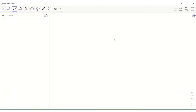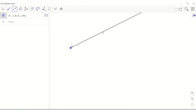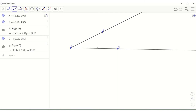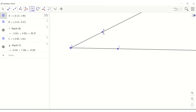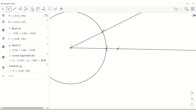Now we are going to use the GeoGebra application to construct the angle bisector of a given angle. First, let's construct the given angle using the ray tool to construct two rays that form the sides of our given angle. We have angle CAB and we are going to construct its angle bisector. To do that, we use the compass tool to create a circle with center A and radius AB. Then we determine the point of intersection between ray AC and this arc using the intersect tool — click the circle and then the ray. The point of intersection is point D.